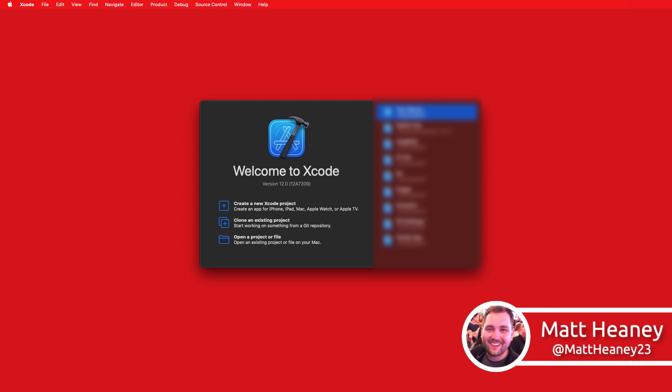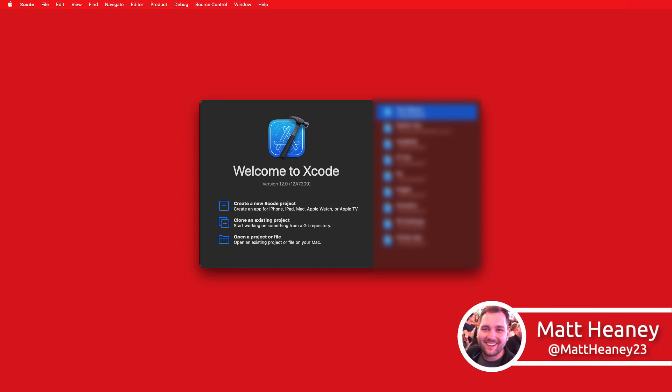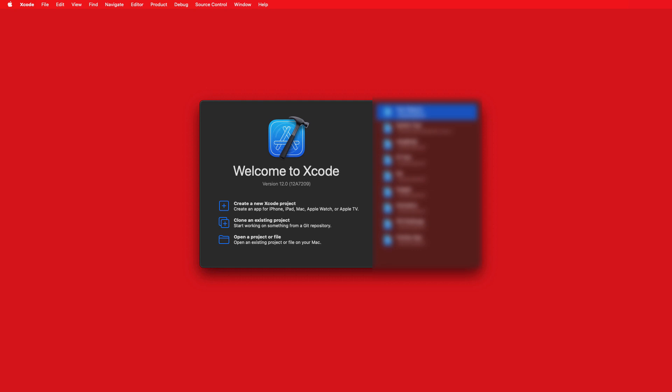Hello, this is Matt from MattiniApps and this is part 1 in our brand new Introduction to SwiftUI series. Each video in this series will take a look at a different essential part of SwiftUI. If you're not sure what SwiftUI is or why you should learn it, check out my What is SwiftUI video on my channel. In this video we will focus on one of the most fundamental parts of any app — text views. So let's get to work.